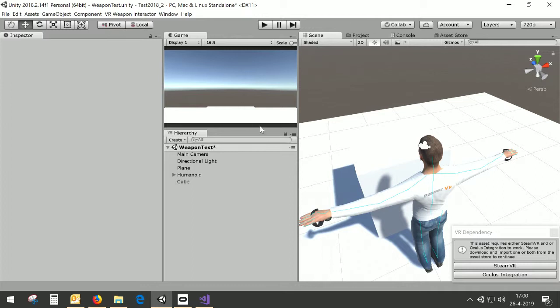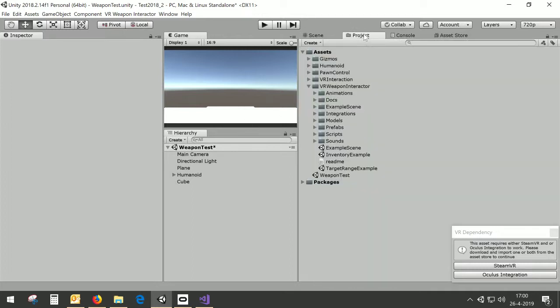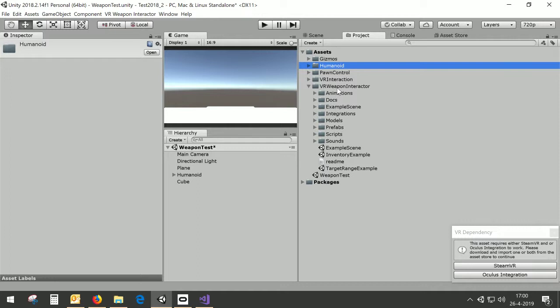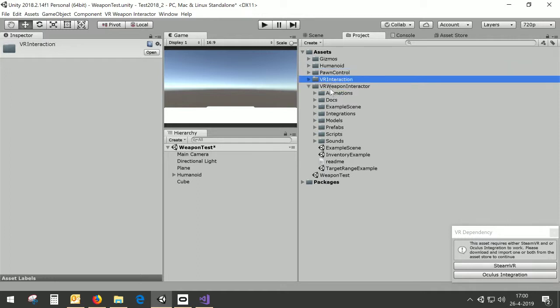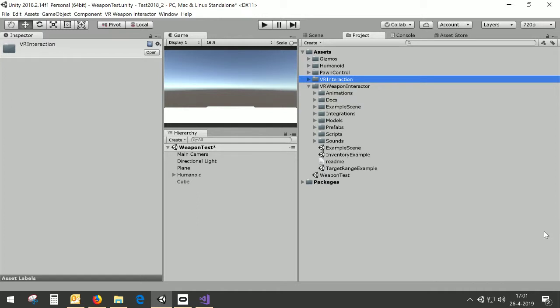So I have this project set up with the Humanoid Controlled Version 3 and the VR Weapon Interactor and the VR Interaction. I haven't imported SteamVR or Oculus, as you can see there's a warning about that, but I don't need them and if I don't import them everything still works. It's just this annoying dialogue is still inside the screen and will appear from time to time.